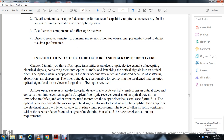Introduction: The fiber optic channel uses an electro-optic device capable of accepting an electrical signal and converting it into optical signals for launching over optical fiber. The optical signal traveling through the fiber becomes weak and distorted due to scattering, absorption, and dispersion. The fiber optic receiver converts the optical signal back into an electrical signal.